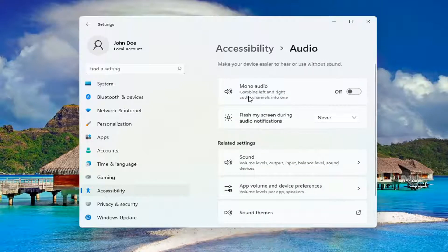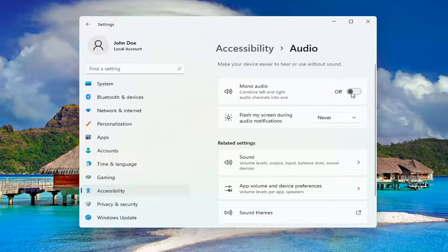Under Mono Audio, combine left and right audio channels into one. Go ahead and toggle that to the On position, and that's all you have to do.